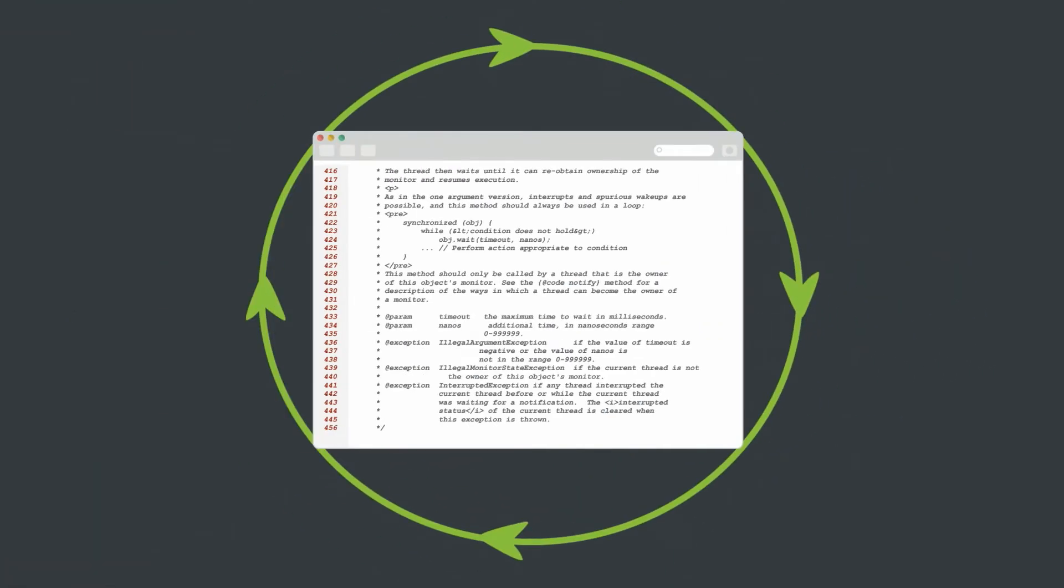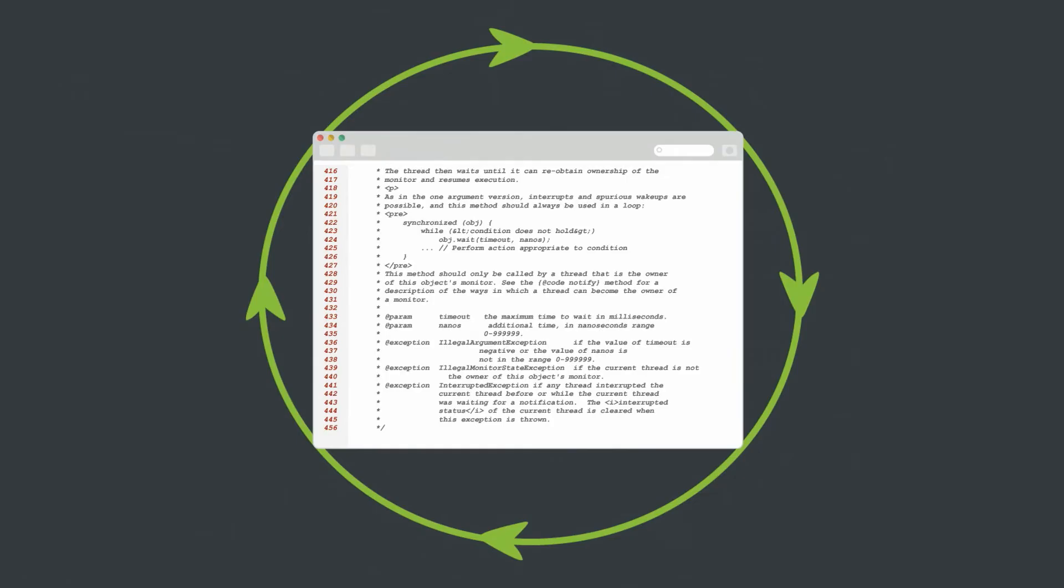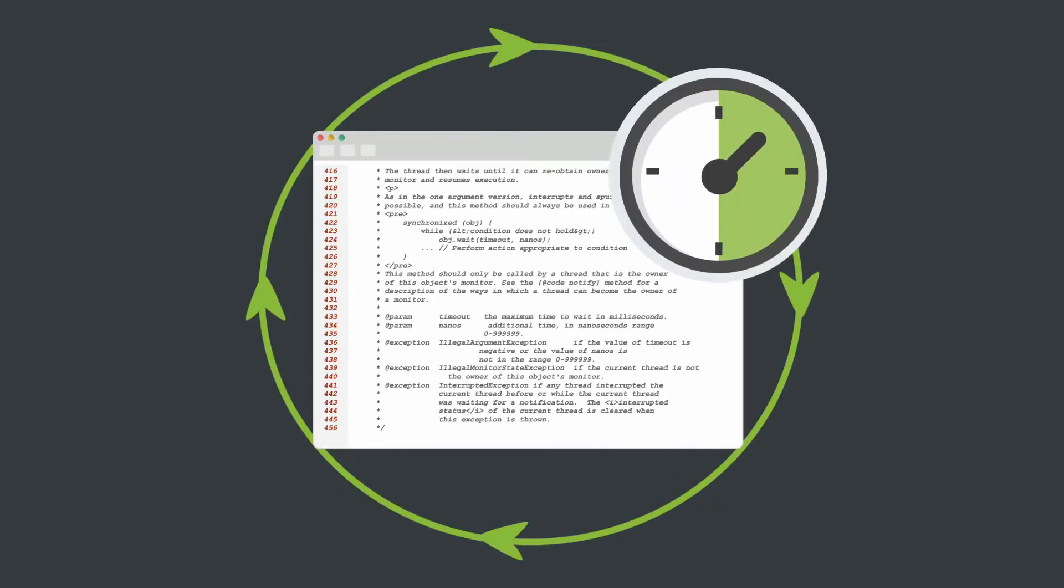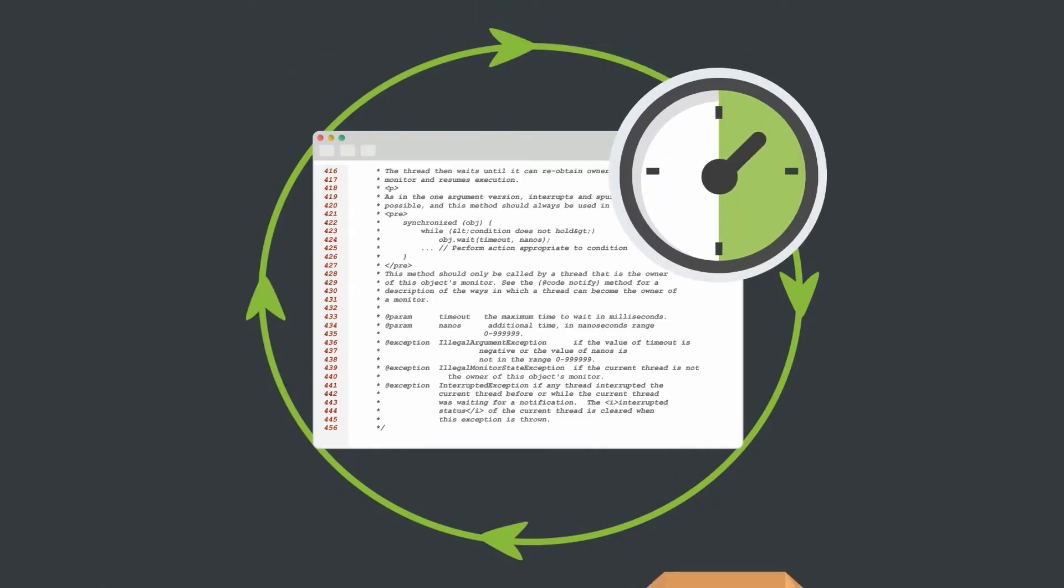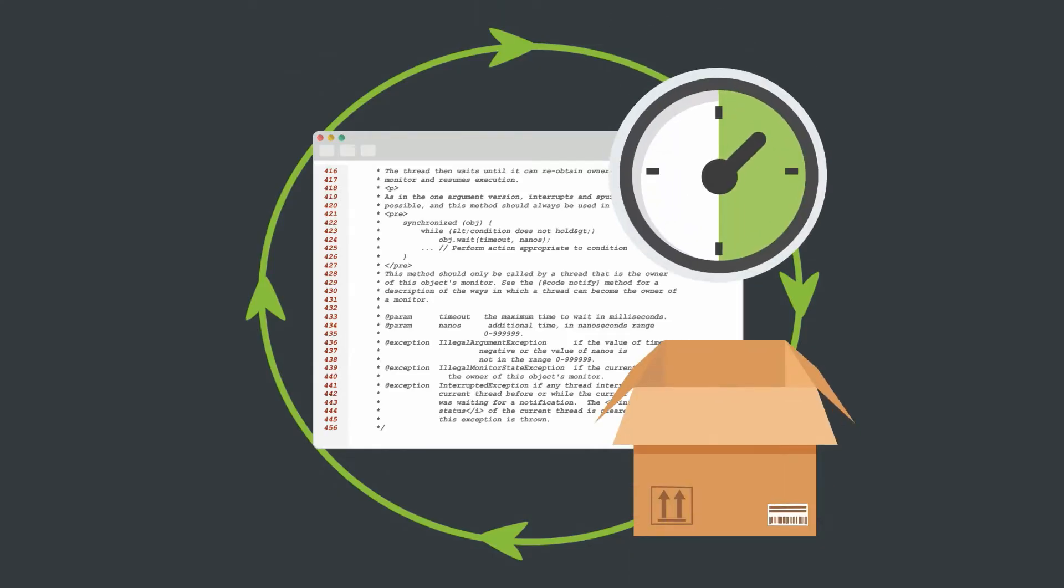When you dig down into where a large amount of development time is spent, the single biggest time sink is the process of rebuilding and redeploying after changing any Java code.